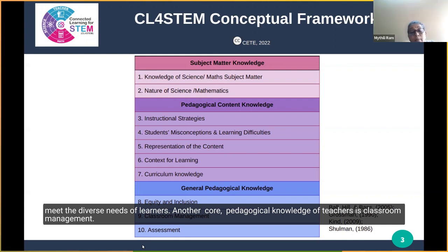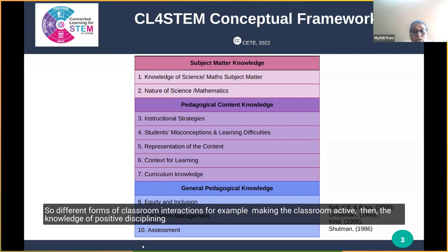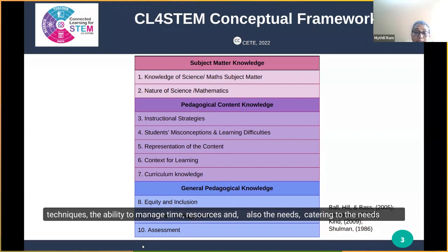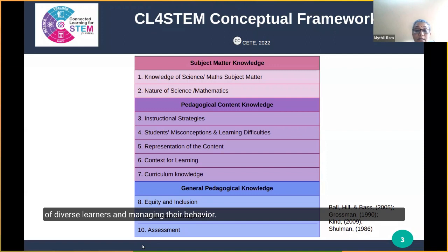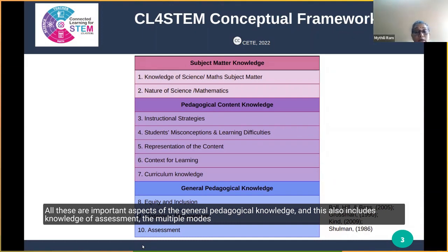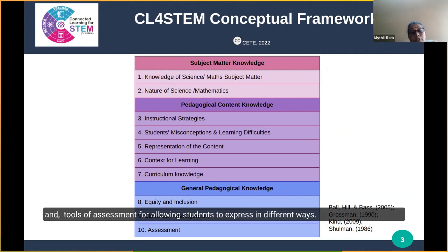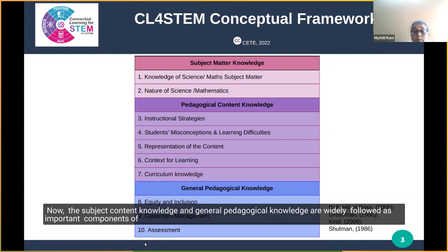Another core pedagogical knowledge of teachers is classroom management: different forms of classroom interactions for making the classroom active, knowledge of positive disciplining techniques, the ability to manage time and resources, and catering to the needs of diverse learners and managing their behavior. This also includes knowledge of assessment — the multiple modes and tools of assessment — allowing students to express themselves in different ways.